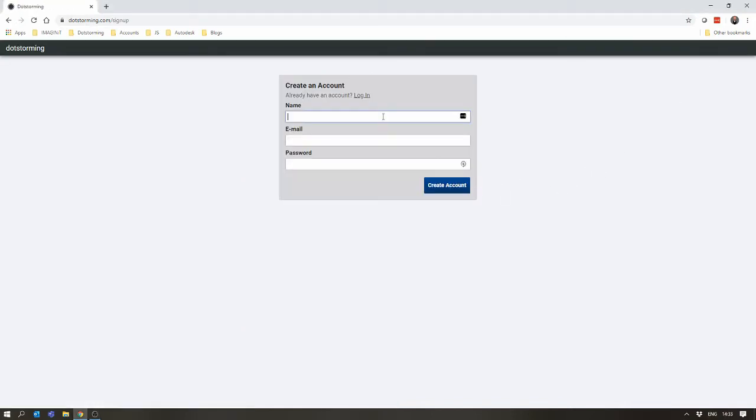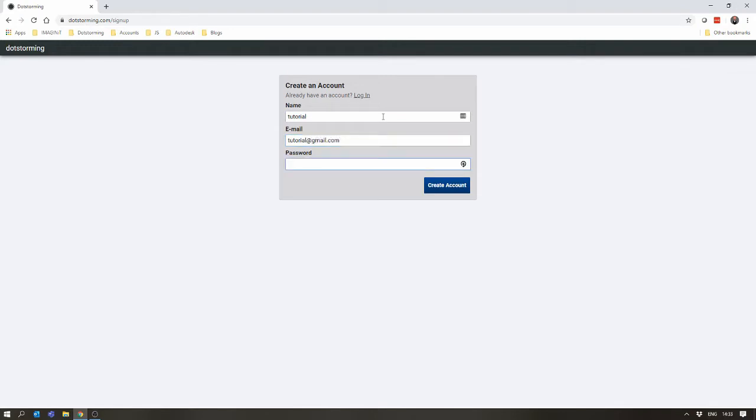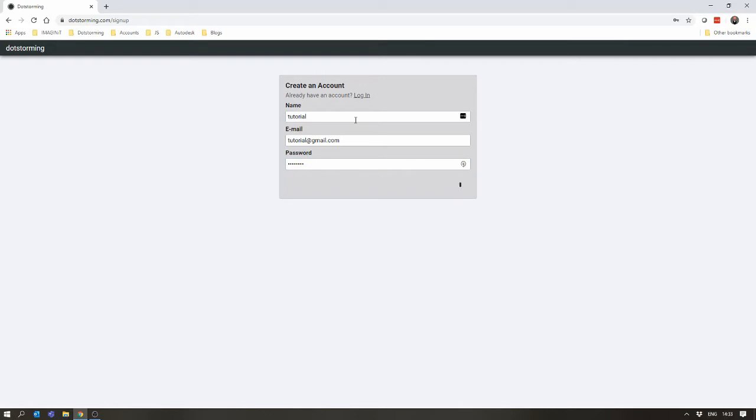So, I'm going to create my account. And for this tutorial, I'm going to call it Tutorial at gmail.com. I don't own the rights to that email address, so please don't email me on it. Creating the account.